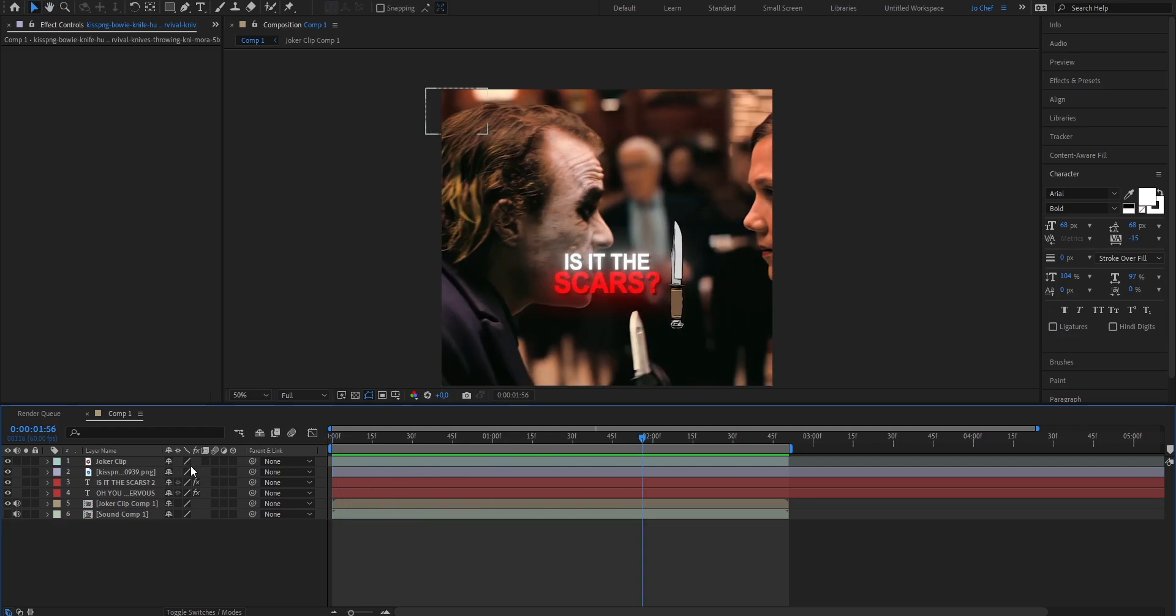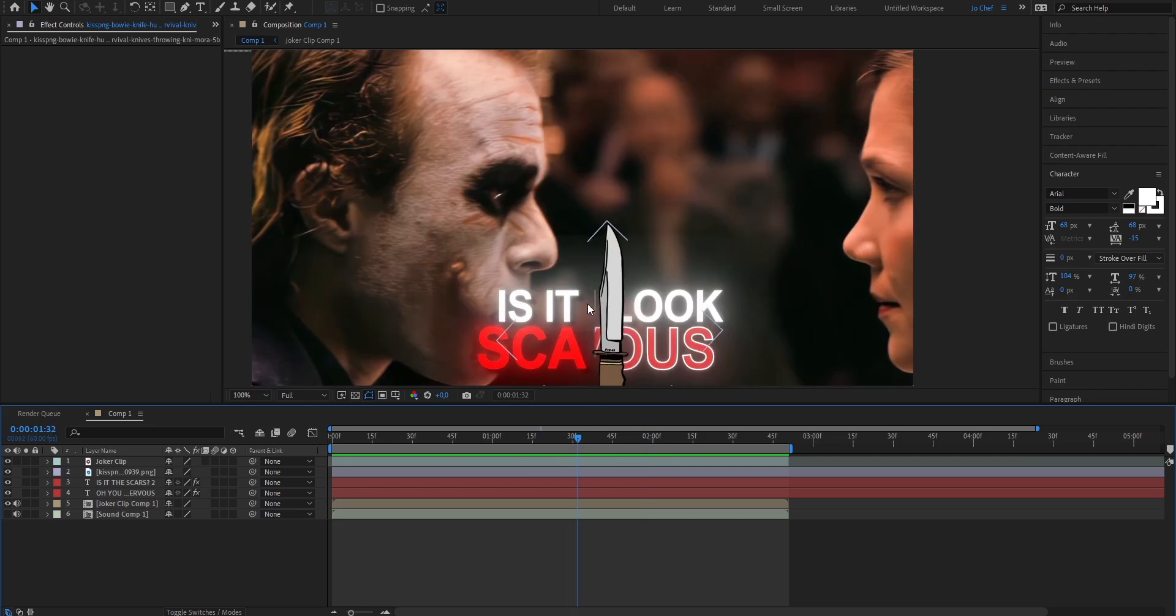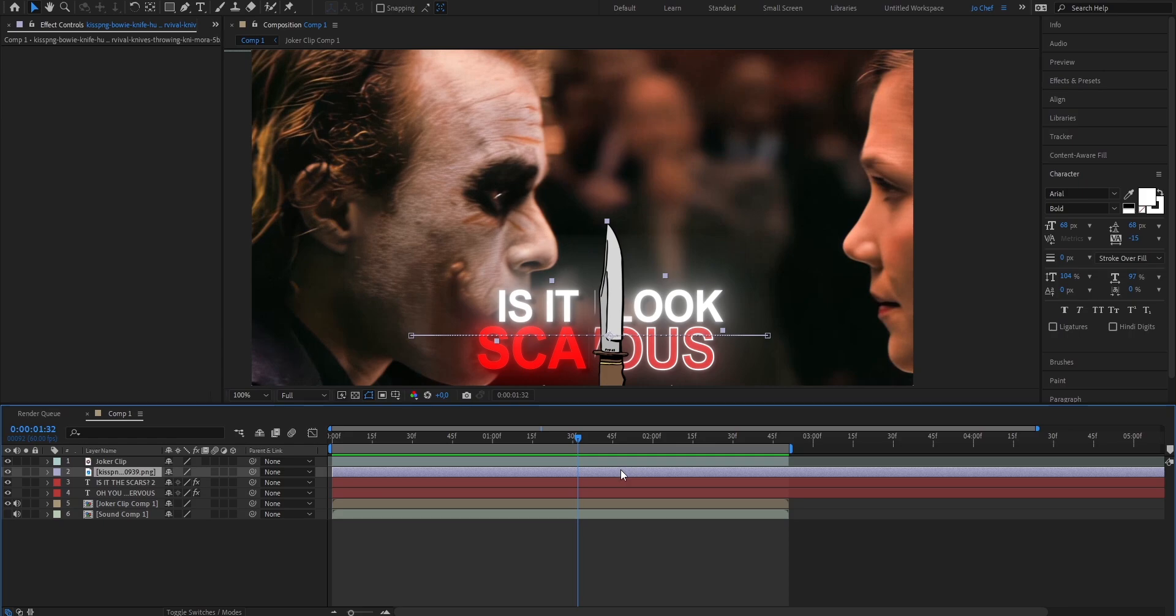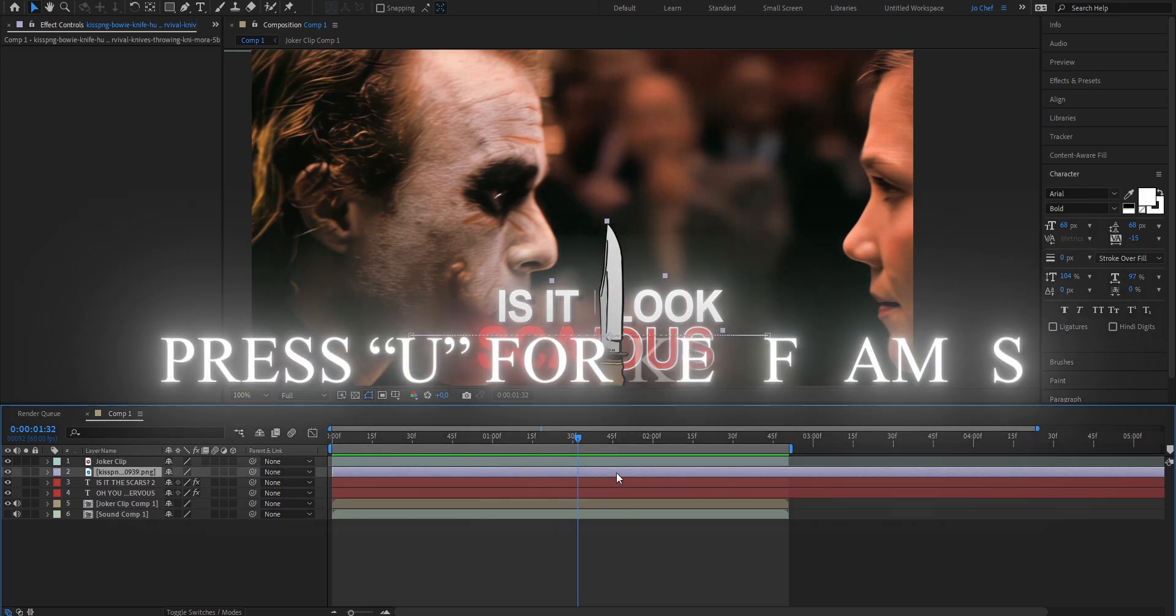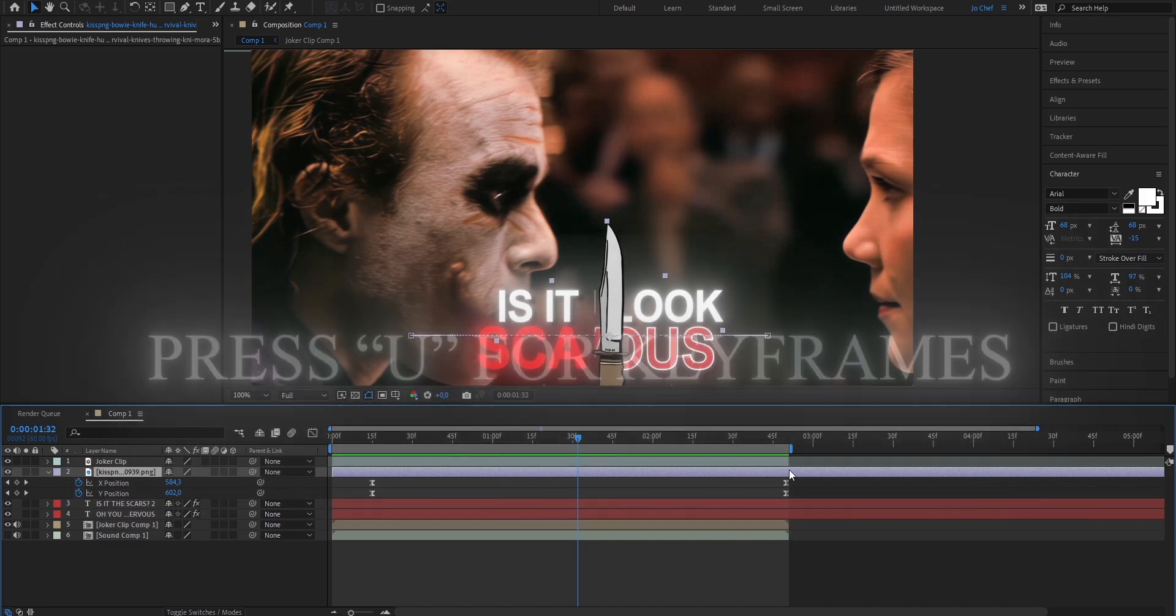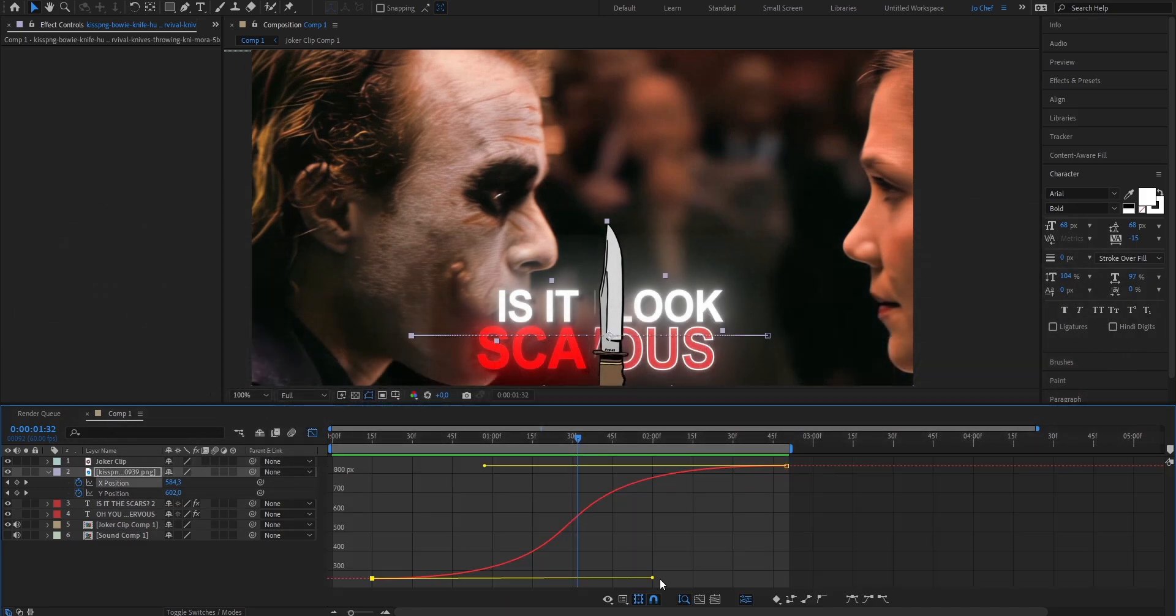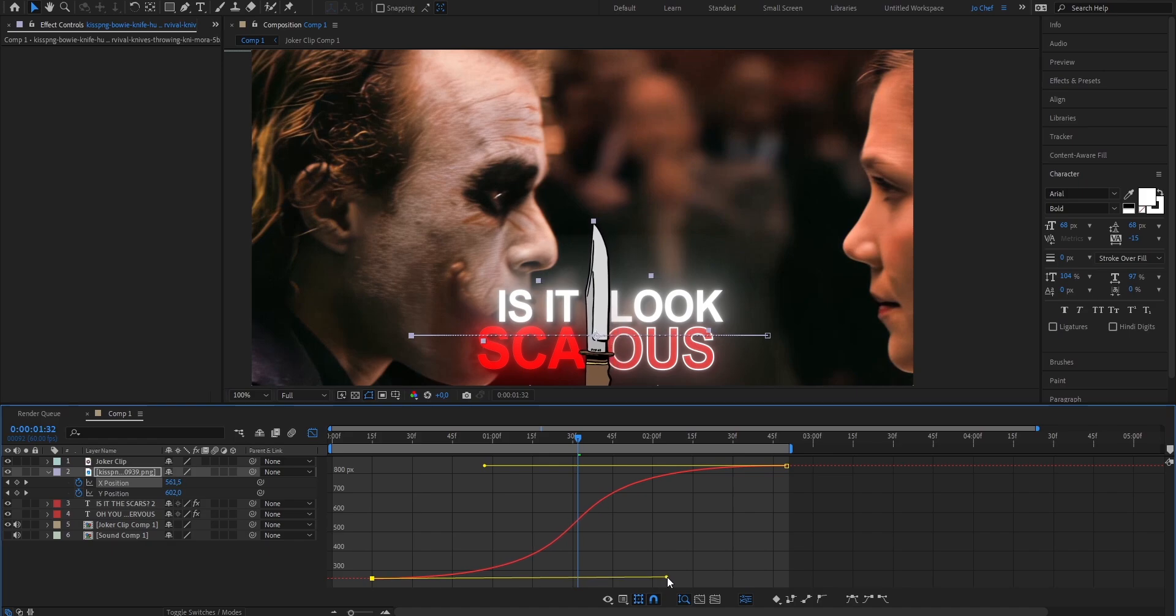But we're not quite done yet because as you can see in certain points the knife and the mask don't match and in order to fix that we're just gonna adjust the graph that we put on our knife. So go ahead, select your object layer, press U on your keyboard to bring up the keyframes, select the X position, open the graph editor and now drag these till they fit. As you can see now it's overlapping.